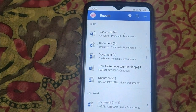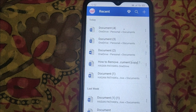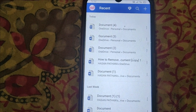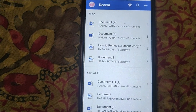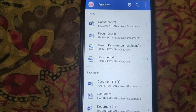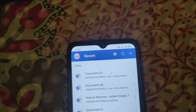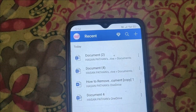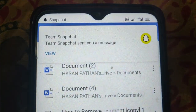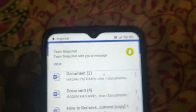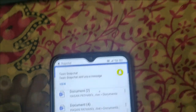So this way you can use Microsoft Word on a mobile device. Thanks for watching.